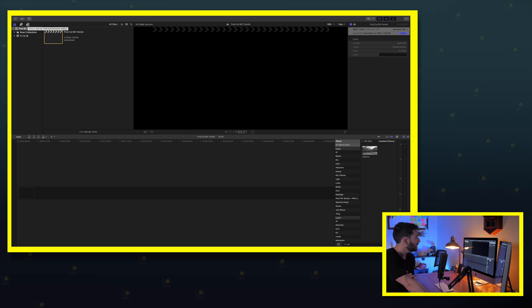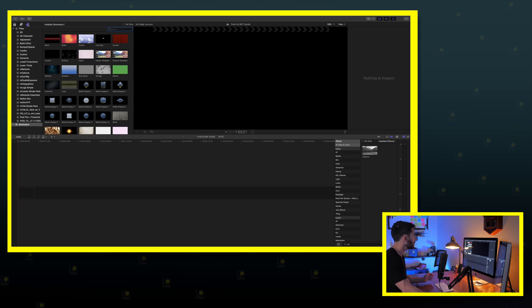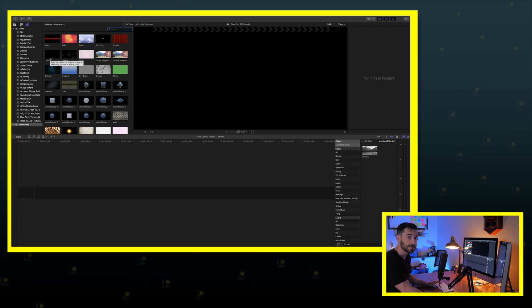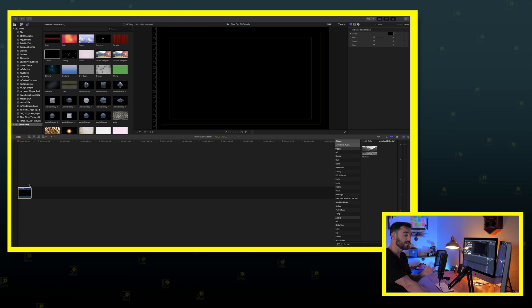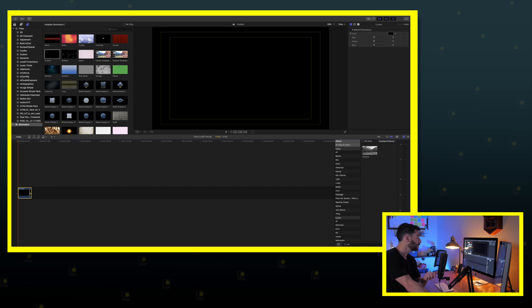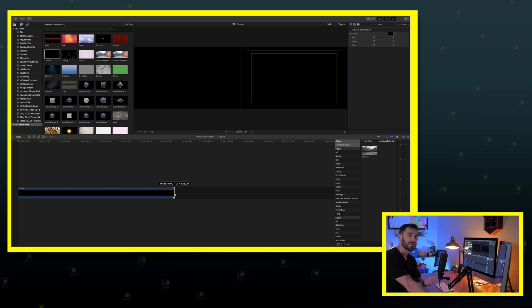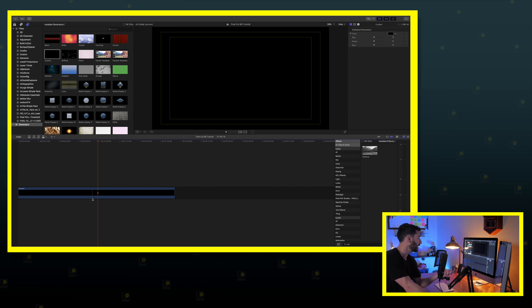We've got Final Cut open and we are going to start with our custom background. We're going to go into our Titles and Generators, go down to Generators and we're going to go to Custom. Now traditionally this is going to just be a black background, but what we're going to do is take this black background and try to manipulate it to make it something more unique than just your traditional flat black.